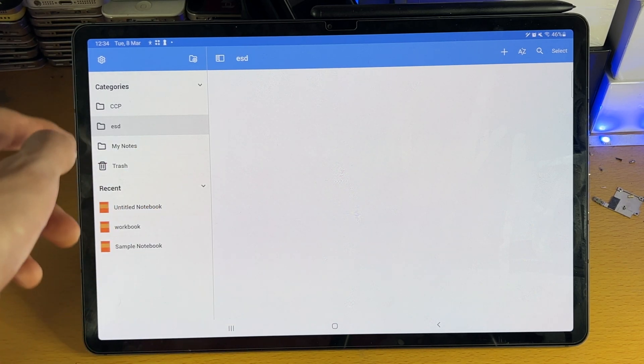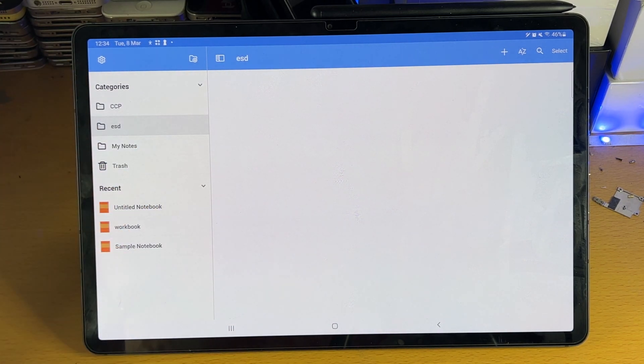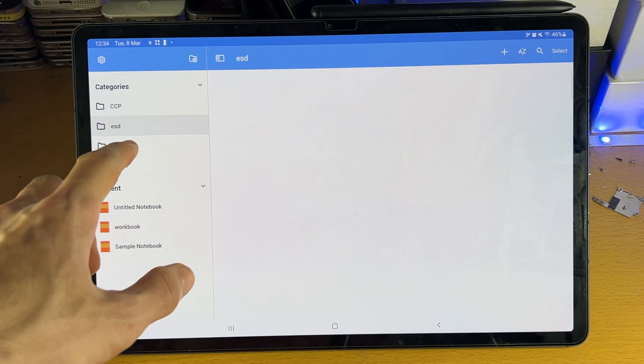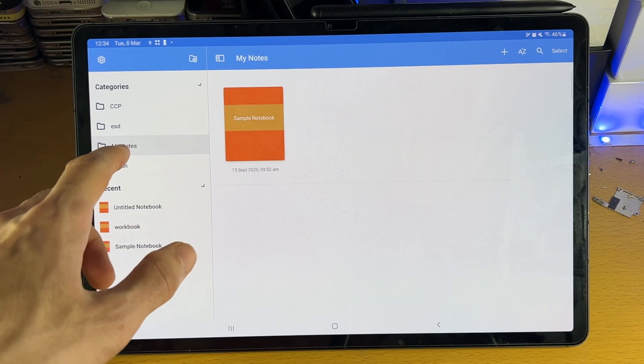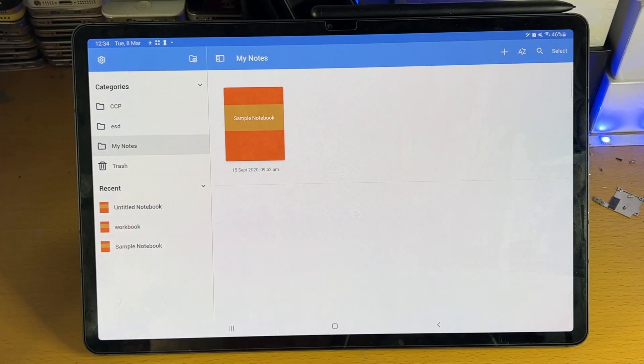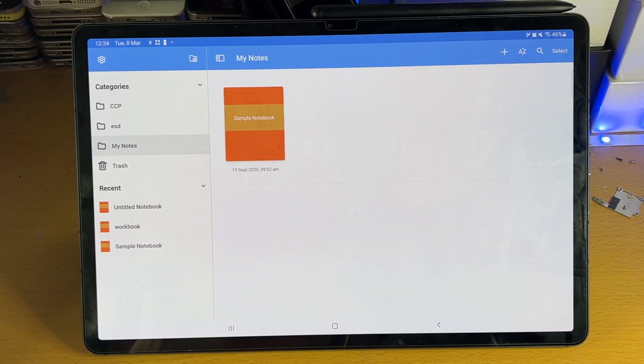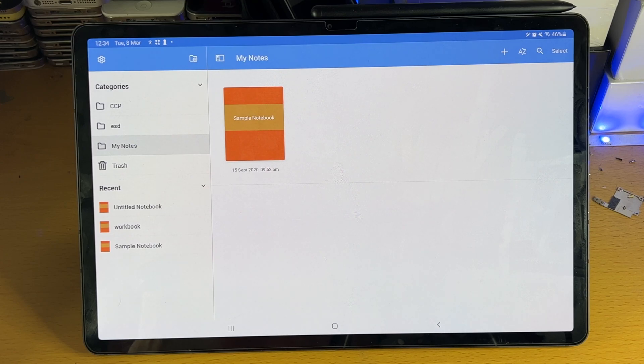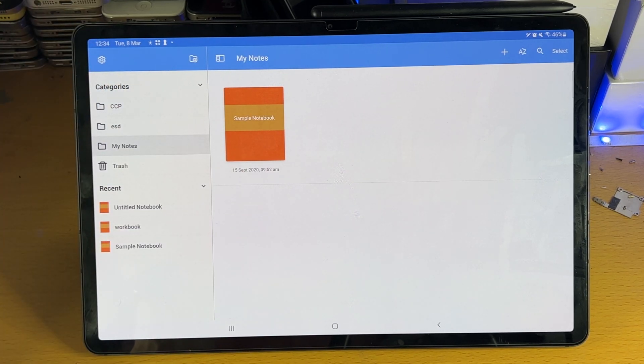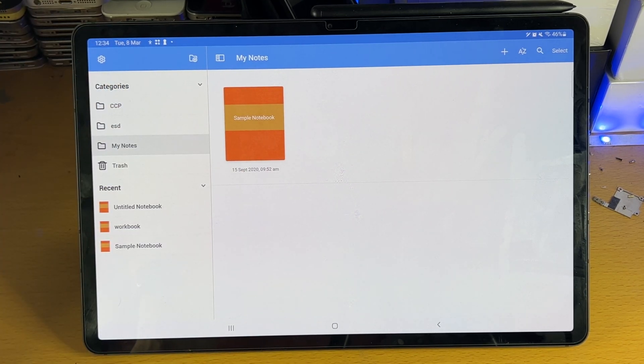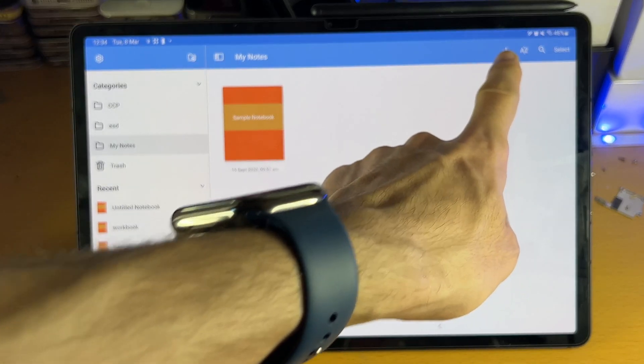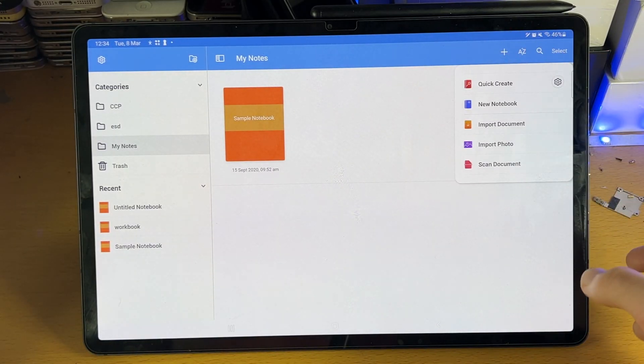So let's say you are a student, you can have each folder for each subject. If you don't want to create folders, you can always just go to My Notes here, and all of your notebooks will be in one place. So you do not need to create a folder in order to just create a notebook. Now, all we need to do is just need to tap on the plus here in order to create a notebook.